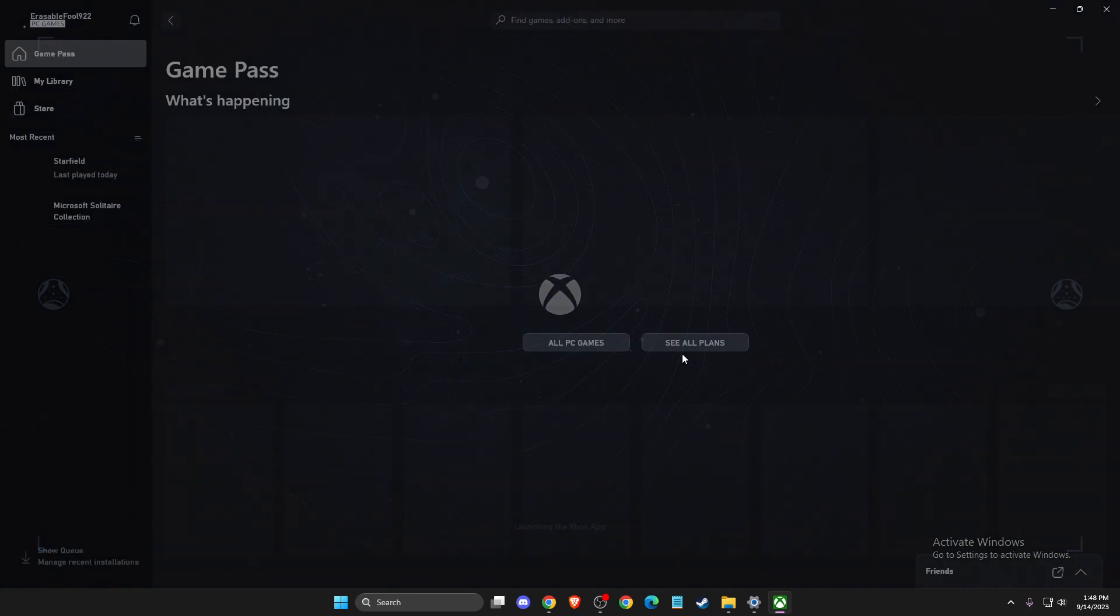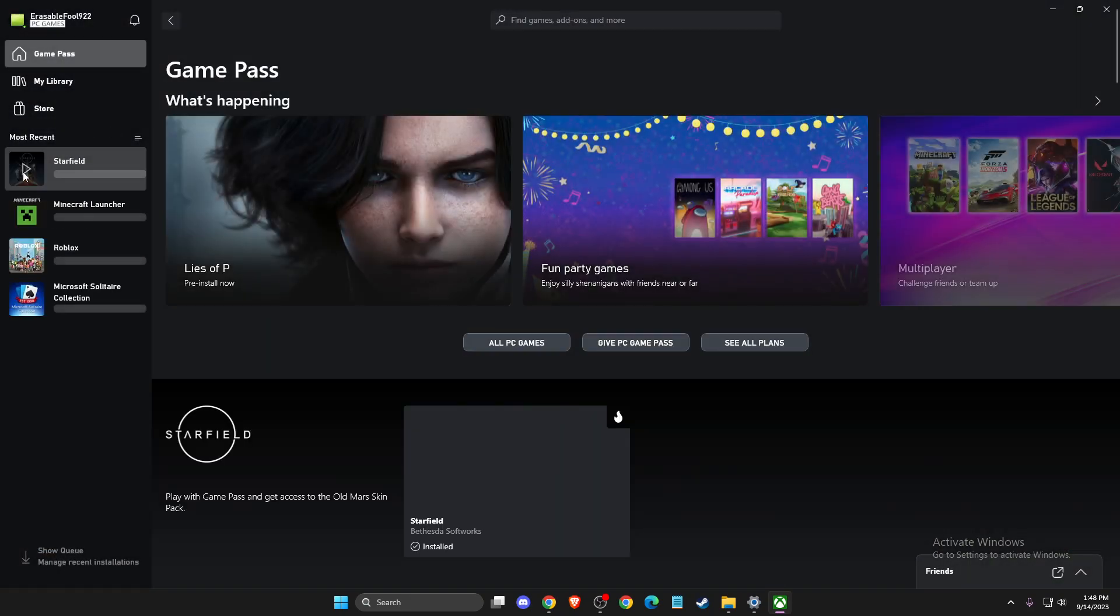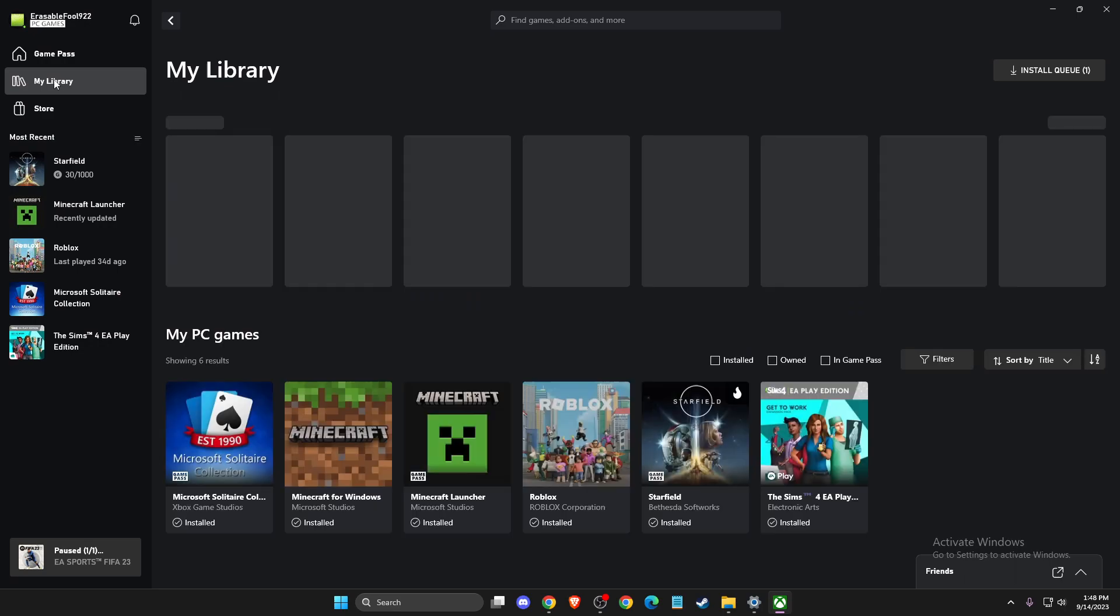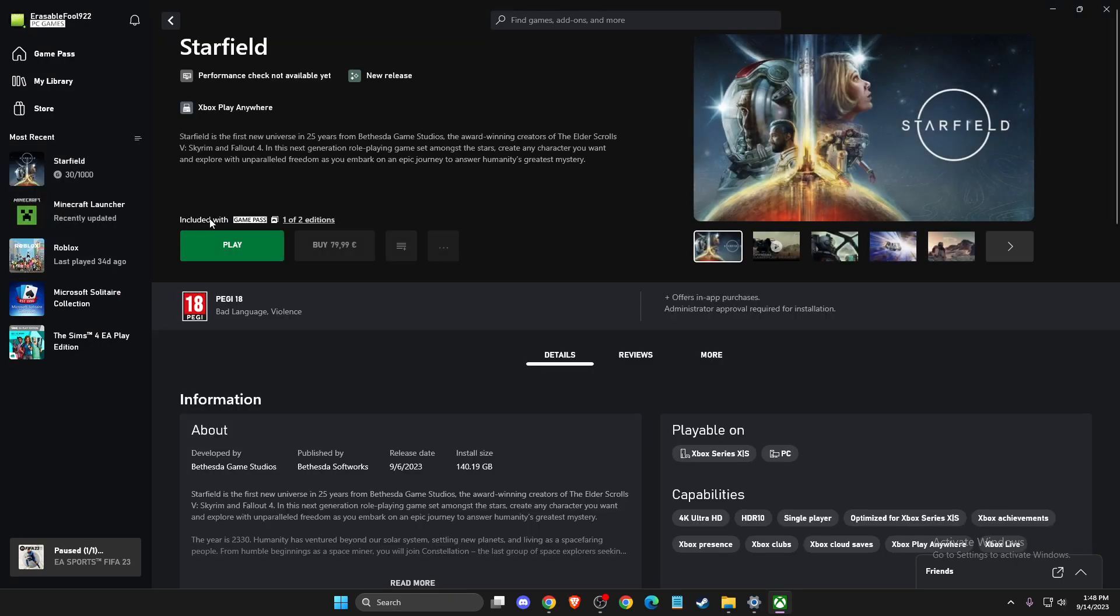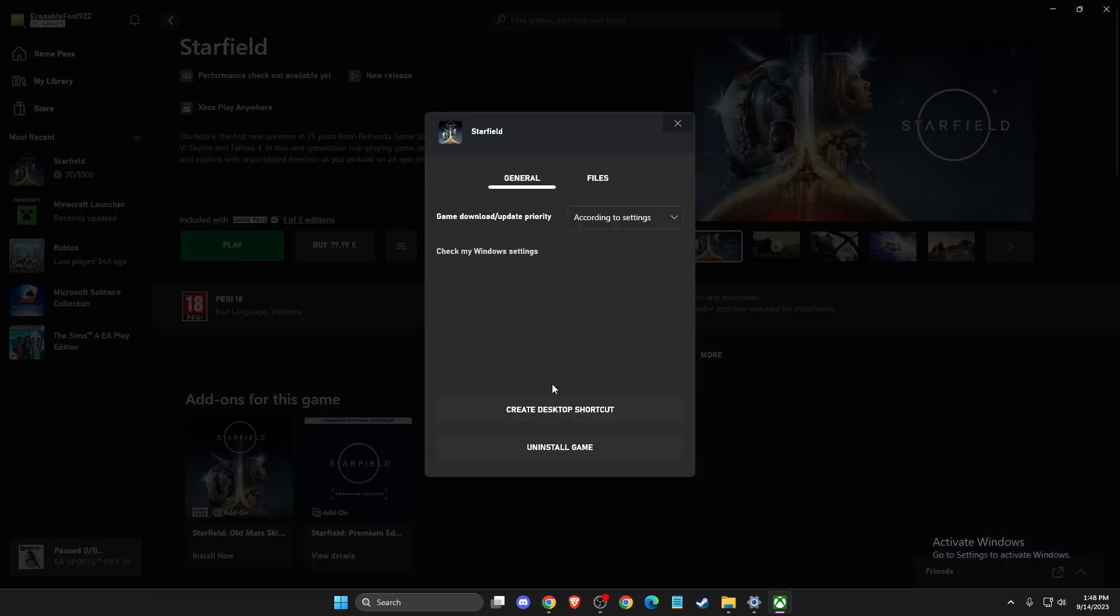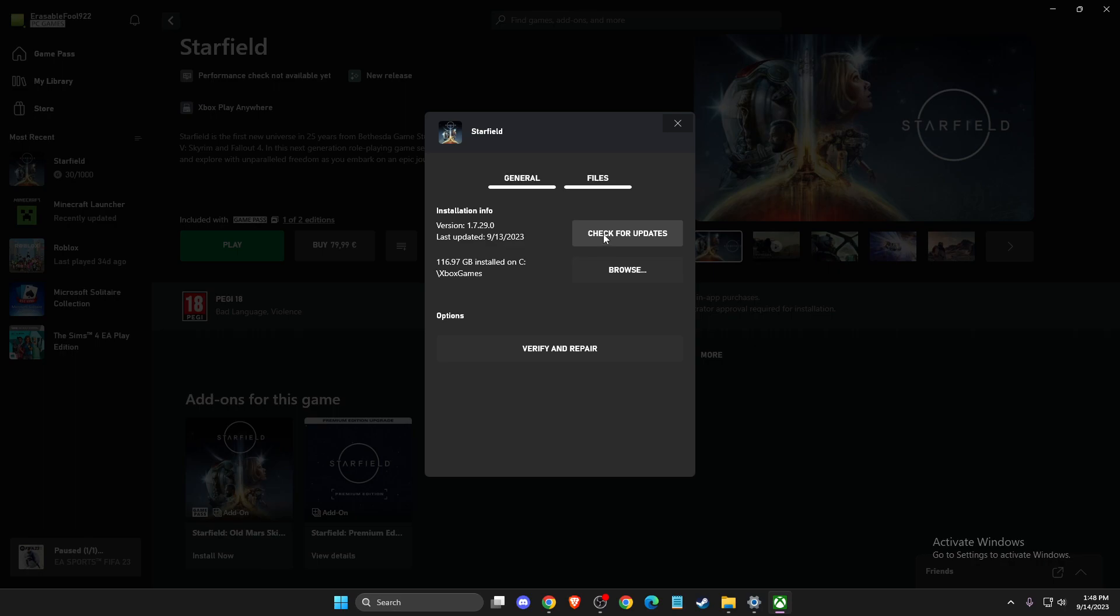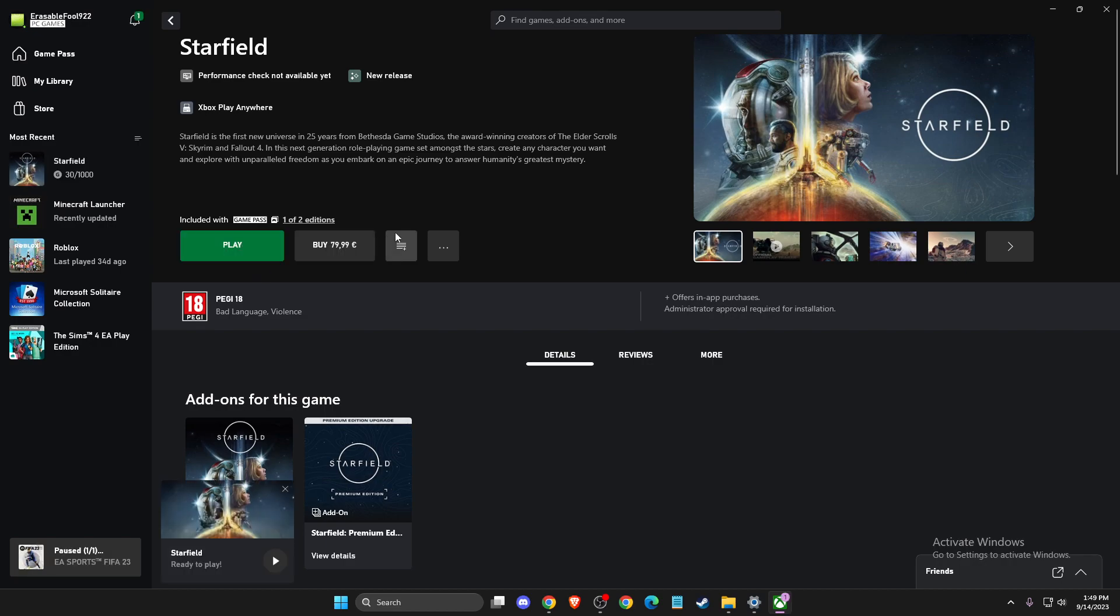You need to go, for example, Xbox Game Pass here, then you should see your games and here, Starfield, then press on the burger menu, Manage and then you should see here, as you can see here, check for updates and verify and repair. So, do this, then you need to wait until it will load up and then you need to look if the problem persists or not.